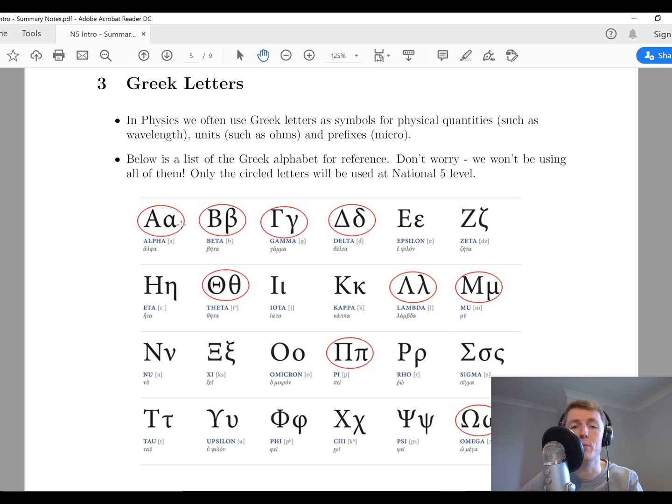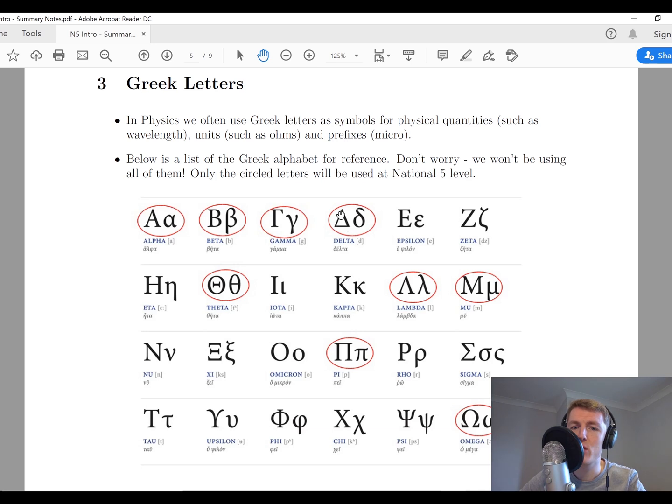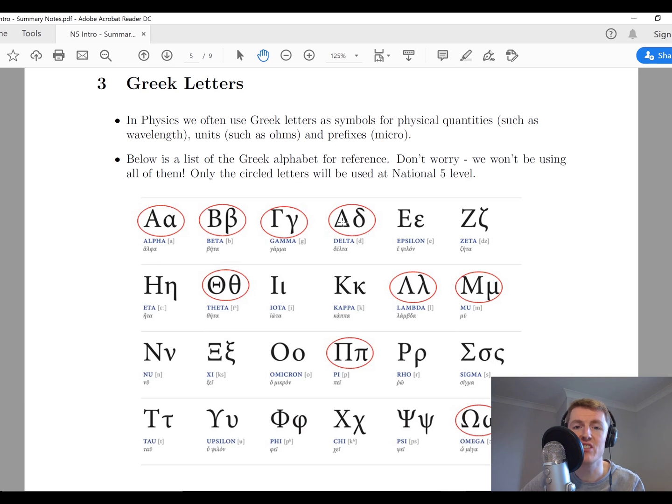The fourth one is delta. You'll see this triangle symbol here. We use this to mean change in, so delta T for example would be the change in temperature, and we'll see that when we do the properties of matter topic.